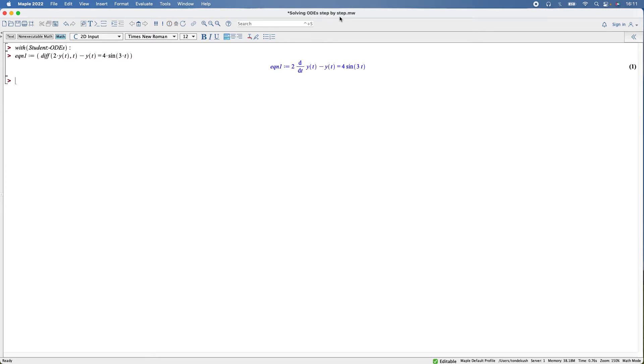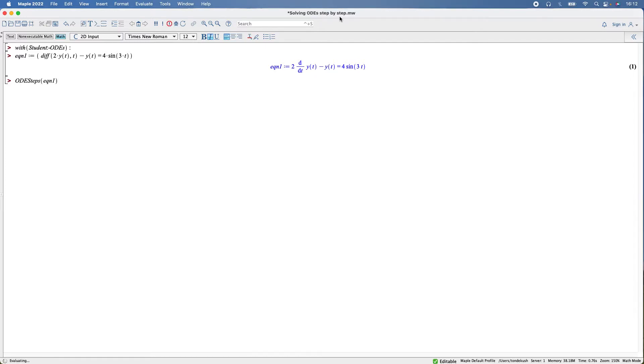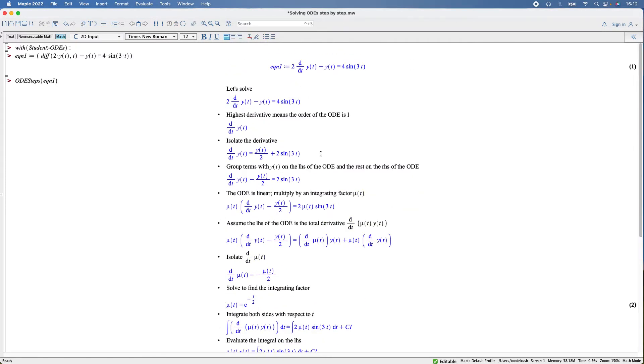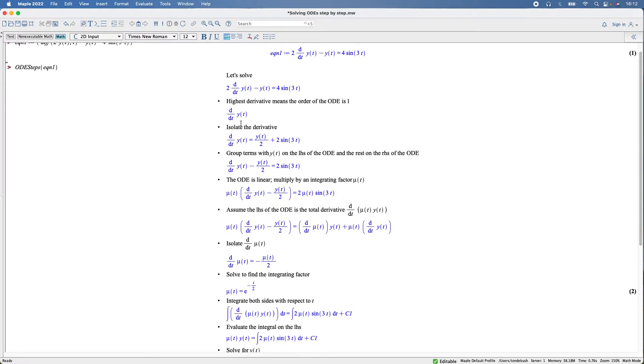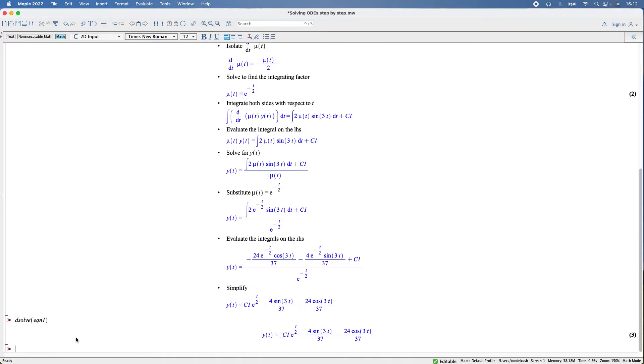Solving it: ODEsteps, equation one. Voila, there we are. So it shows you all the steps from start to the final result. If I type in solve, equation one, there we are, same answer. So these are the steps.